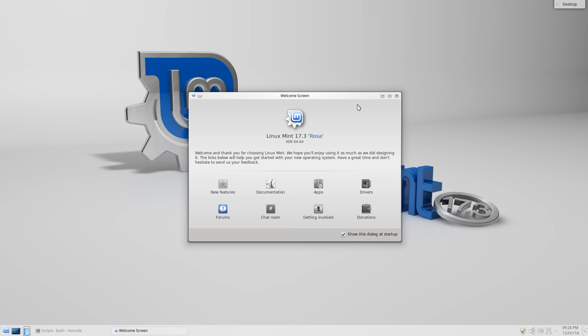Linux Mint 17.3 Rosa KDE 64-bit. As per the previous two reviews for Linux Mint, you see the usual suspects here. By the way, if you don't want to see that again at next boot or next login, just click that button and dismiss the window.